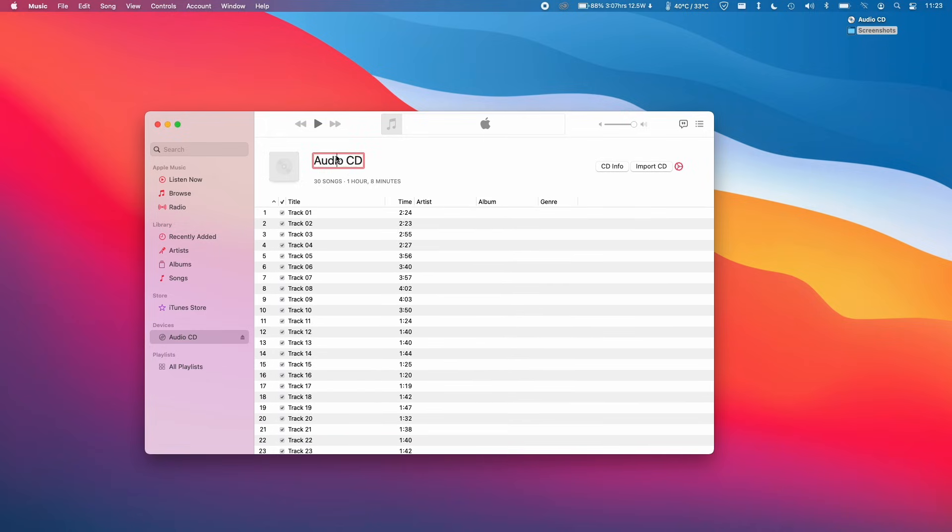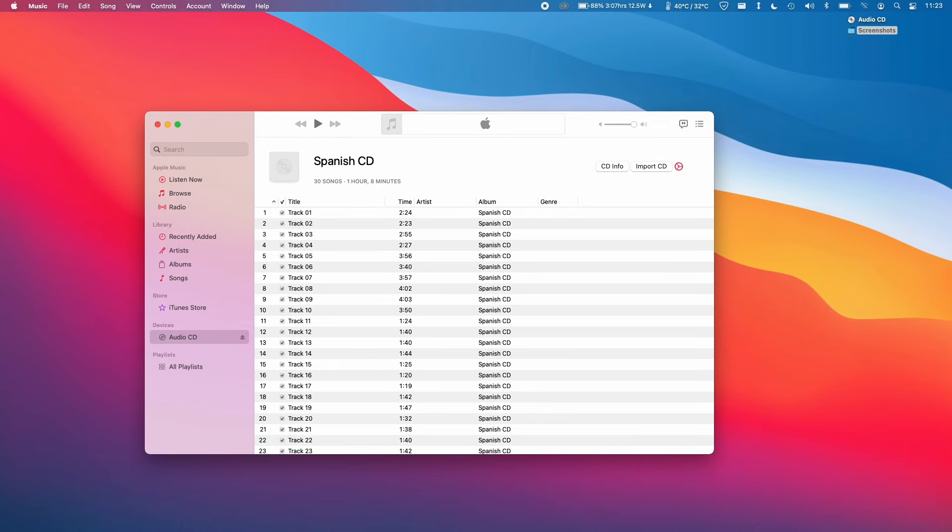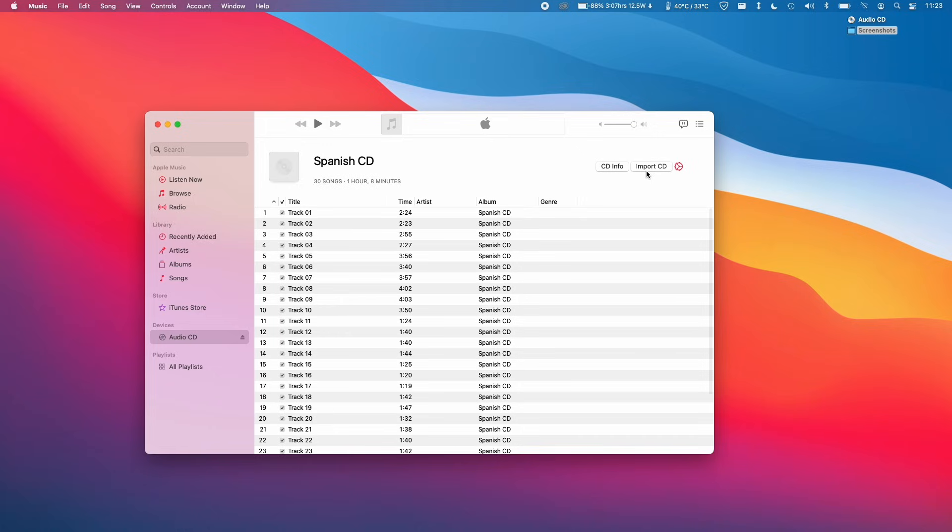What I can do at this stage is rename this. I'm going to call this Spanish CD, and it's going to put everything into the album of Spanish CD. The manual step we're going to take is to click Import CD.